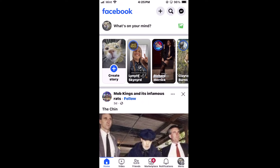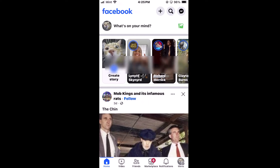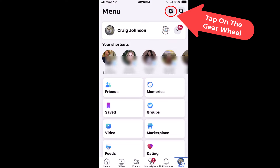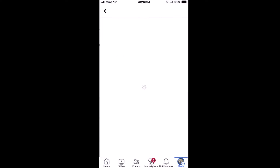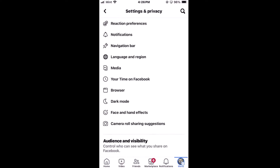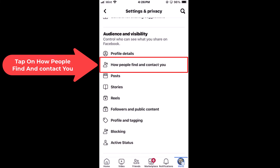To set your friends list private on Facebook, first go down to the lower right-hand corner and tap on the little menu icon. Then at the top right, tap on the little gear. Then scroll down to the Audience and Visibility section and down to 'How people find and contact you.'